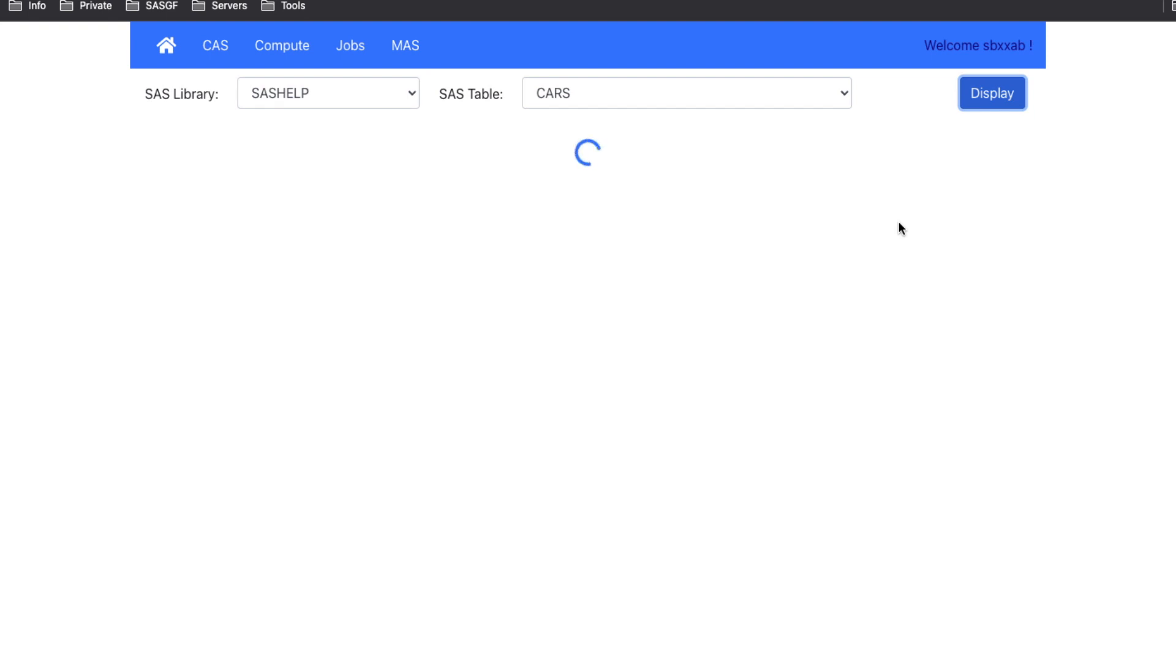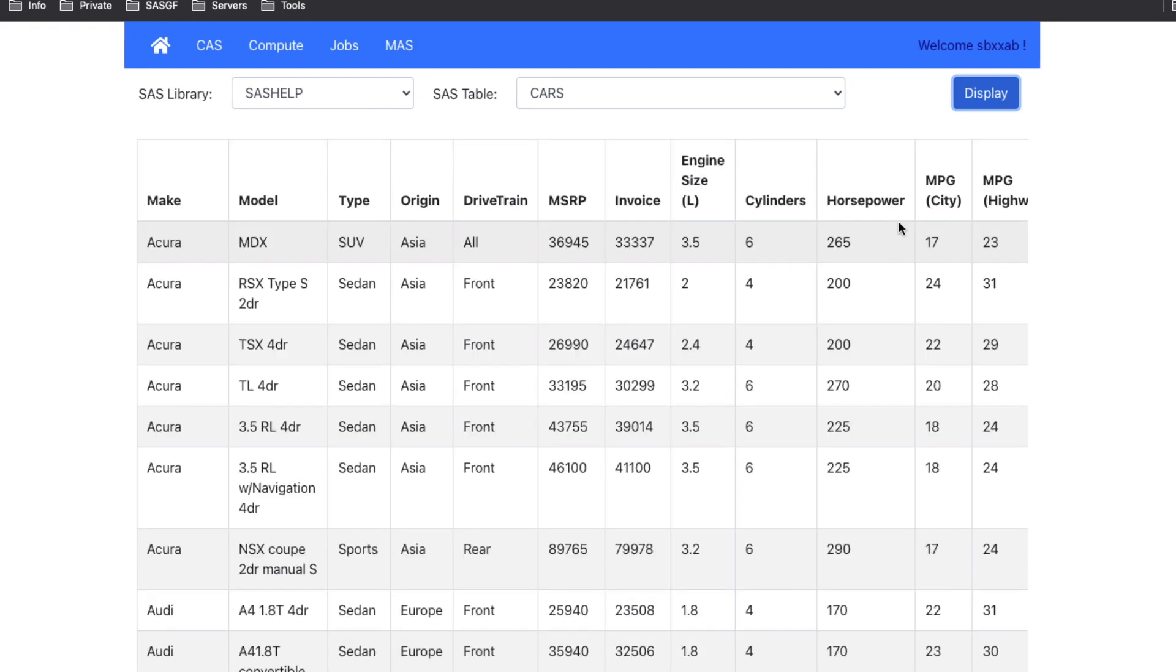As you can see over here, it's spinning again and again because we are spinning up the different servers. You can reduce that waiting time just by specifying some extra options to the compute server that is used by the SAS Viya Jobs. But this is not the purpose of this video.